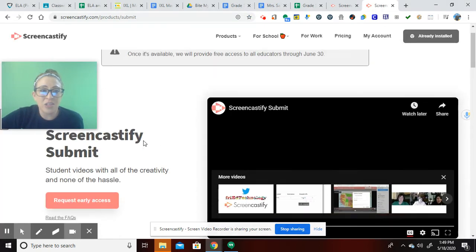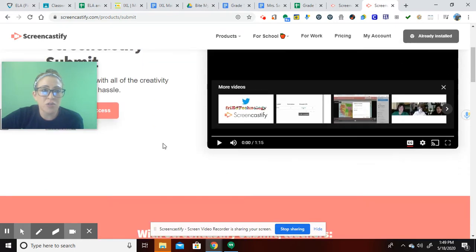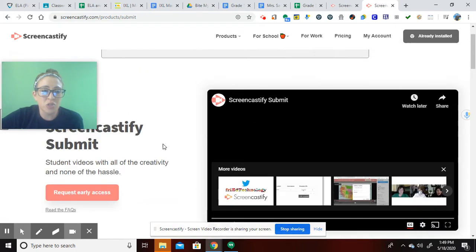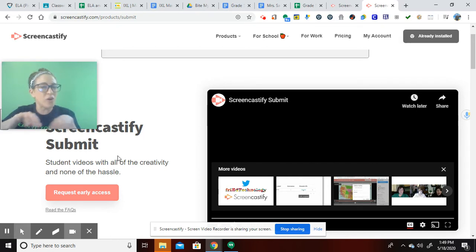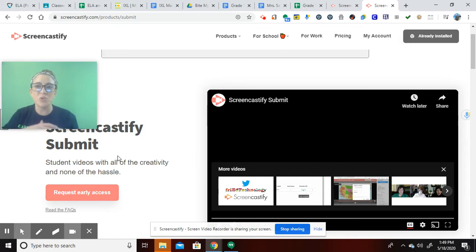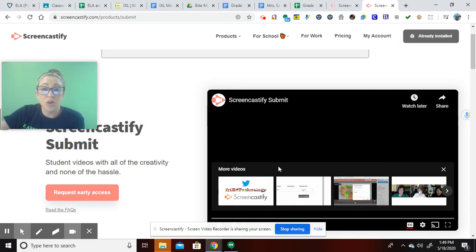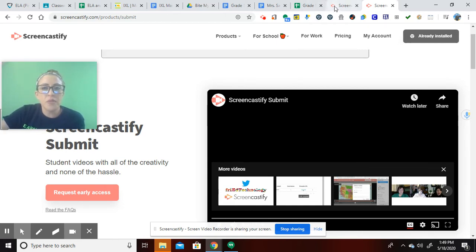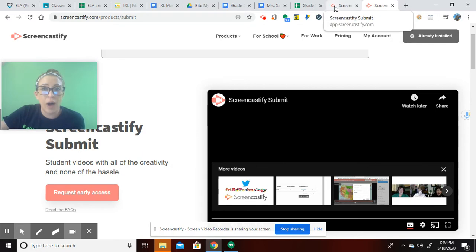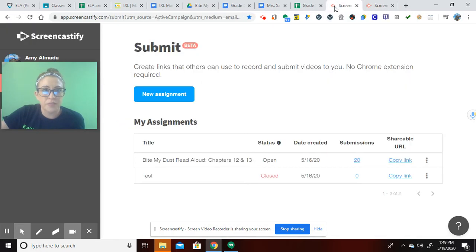And you just want to go, it says coming soon, request early access, click on that, type in all your info, and they'll send you an email with a link. And it will show you this. You'll see a whole other video from Screencastify explaining it. But let me show you how I've been using it.